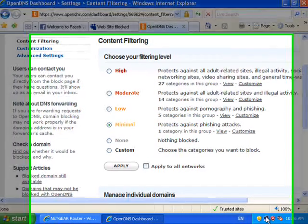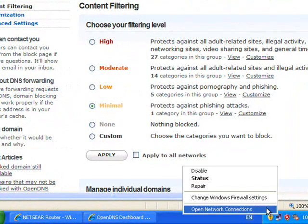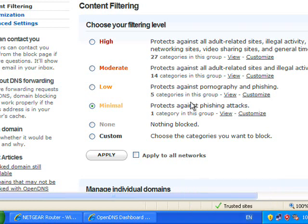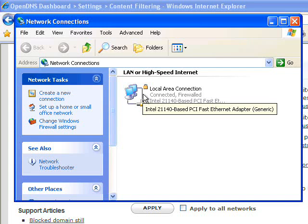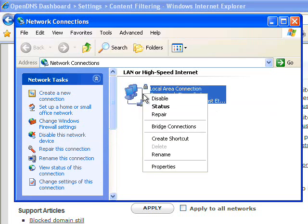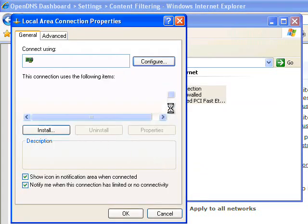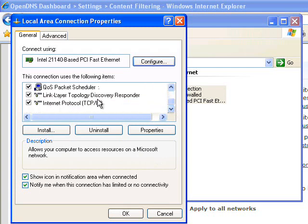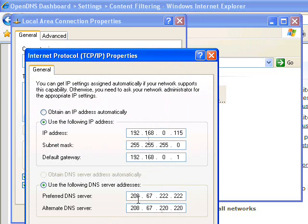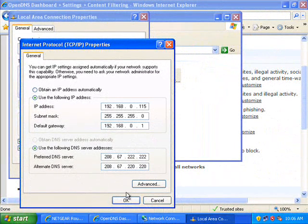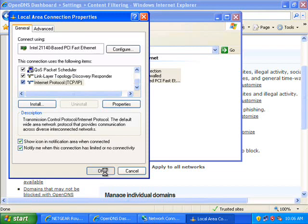The important thing with OpenDNS is that you have to have your DNS servers pointing to OpenDNS to allow it to work. So we open our network connections, go in and look at the adapter card on this workstation via properties, select the TCP/IP settings for that network card, and ensure that our DNS settings are set to the requirements for OpenDNS, which are 208.67.222.222 and 208.67.220.220.